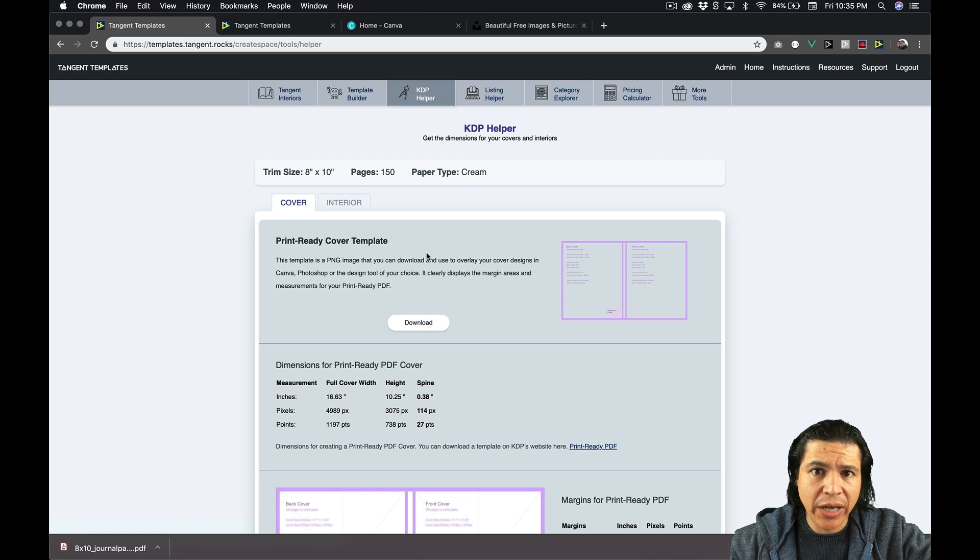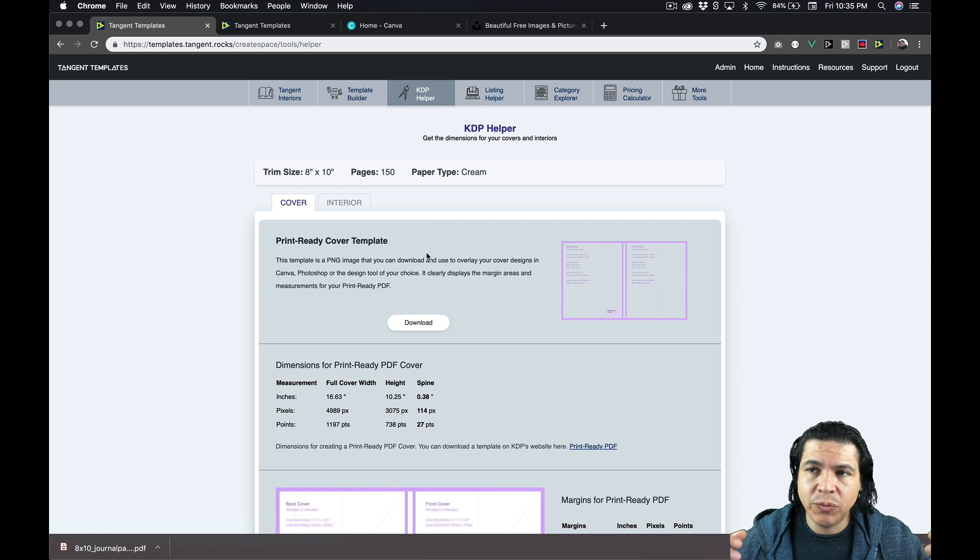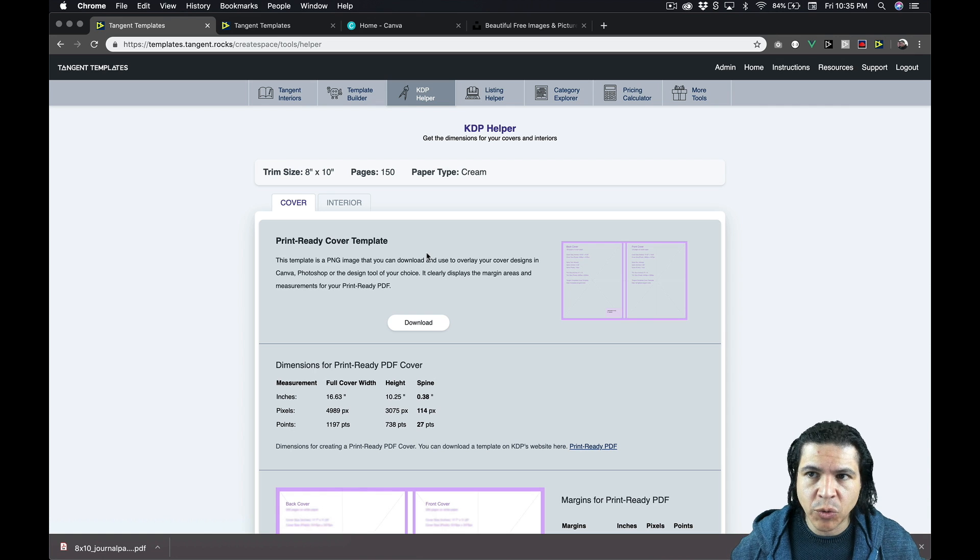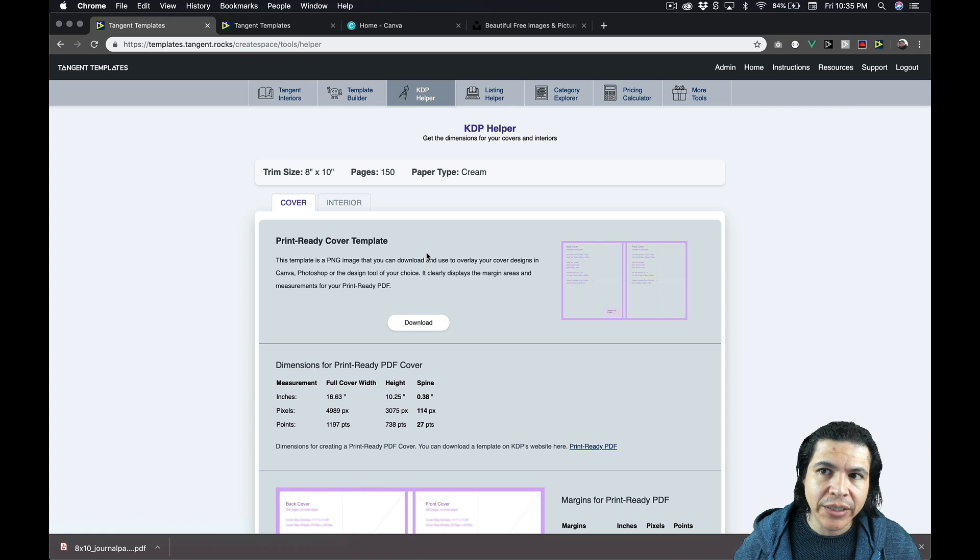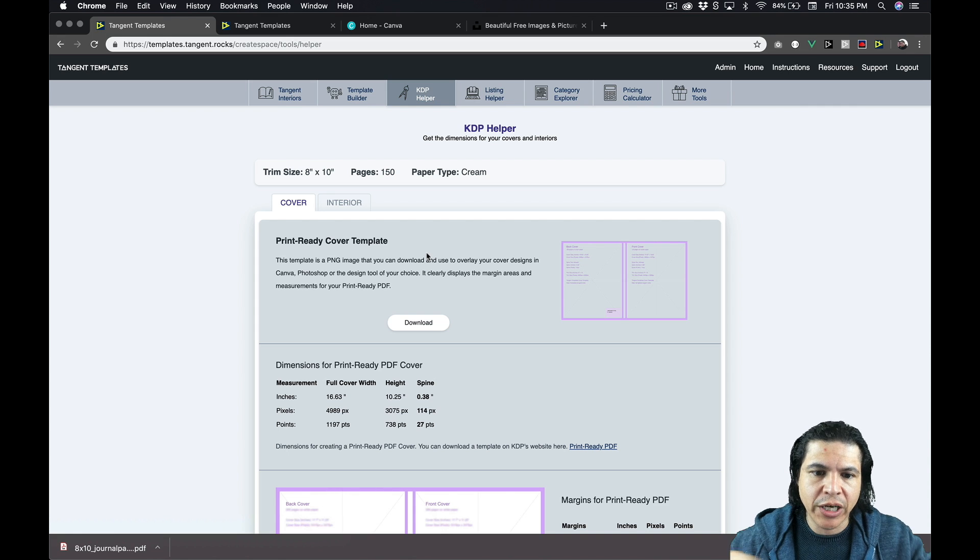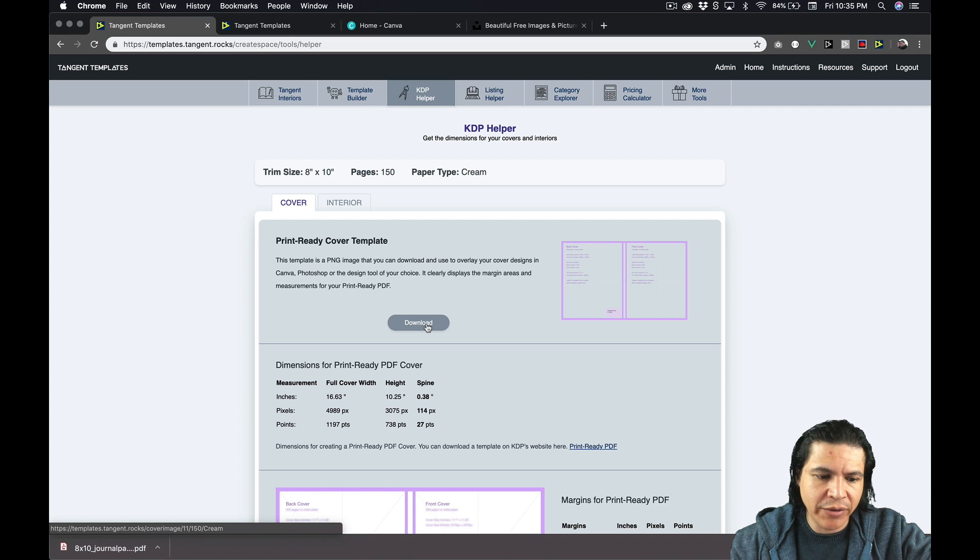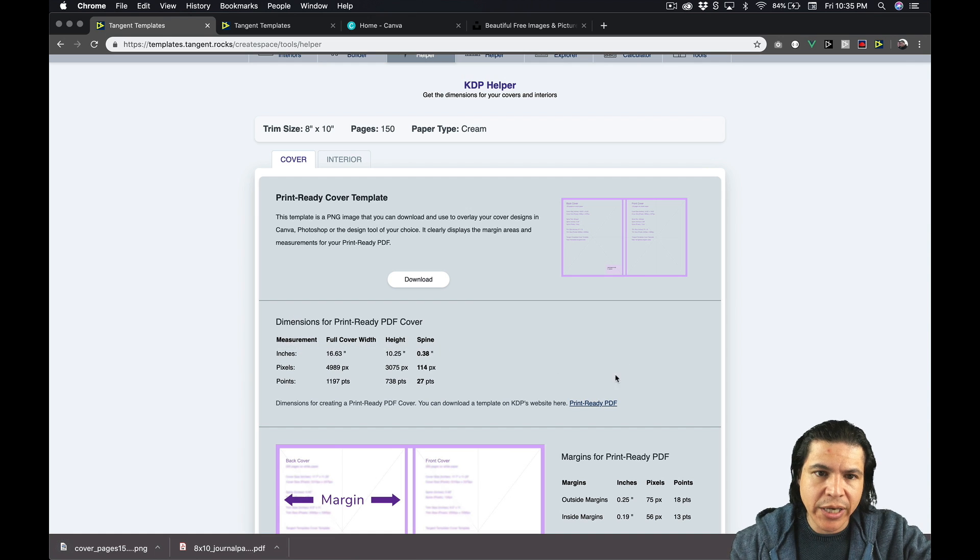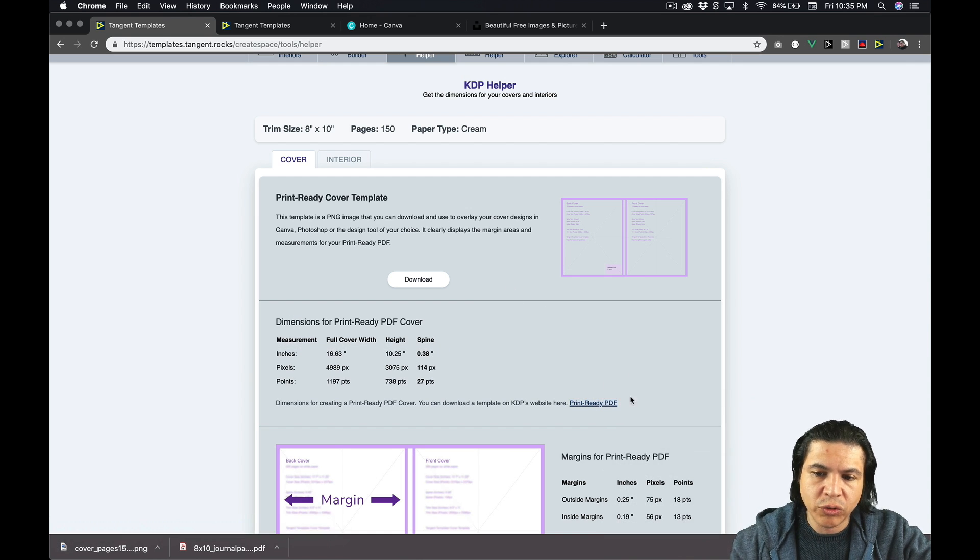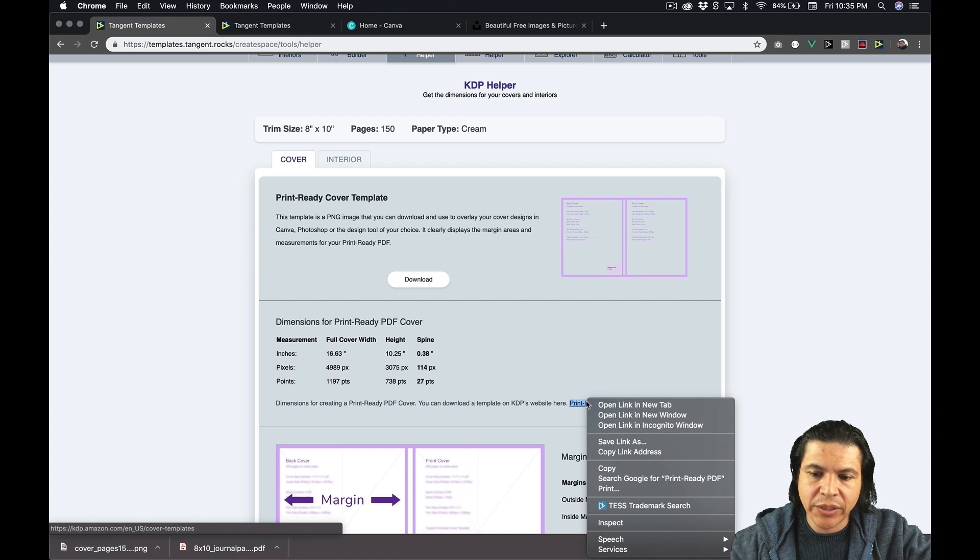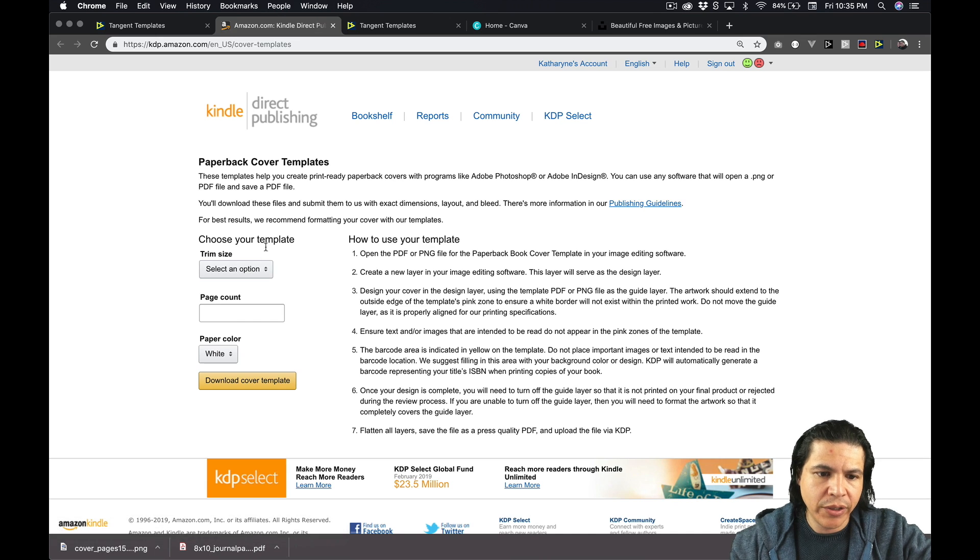So it's a PNG file at 300 dpi ready to be used in any of your graphics program, whether it be Photoshop, Canva, GIMP, or whatever program you want to use to create your covers. So let's download this. Now this is very similar to what you get from KDP. So they also have a tool to create print ready PDF templates and we can take a look at that really quickly.